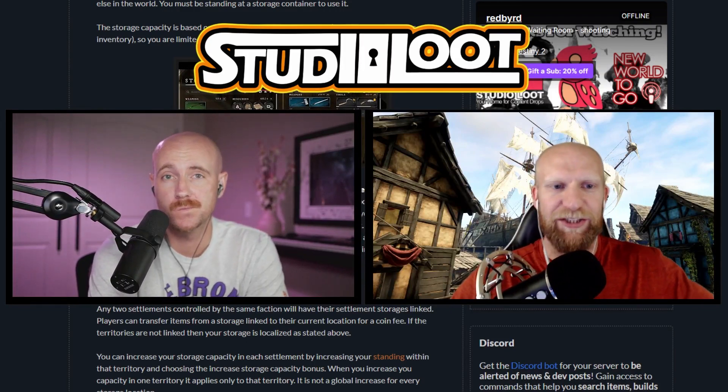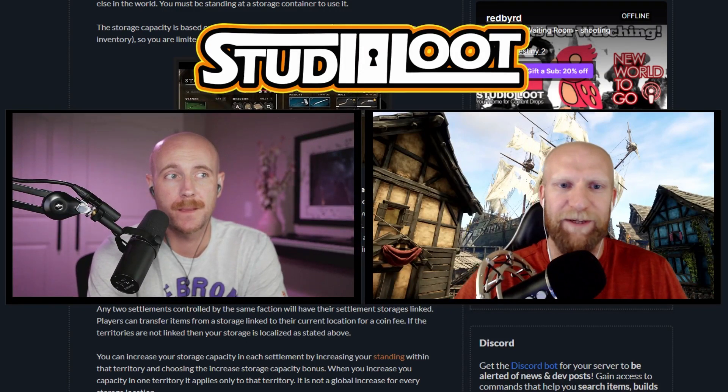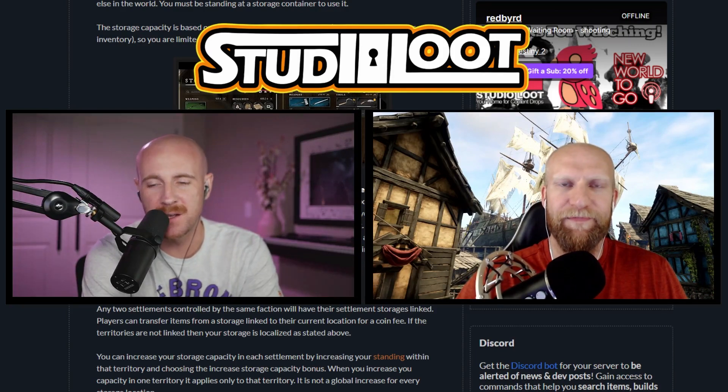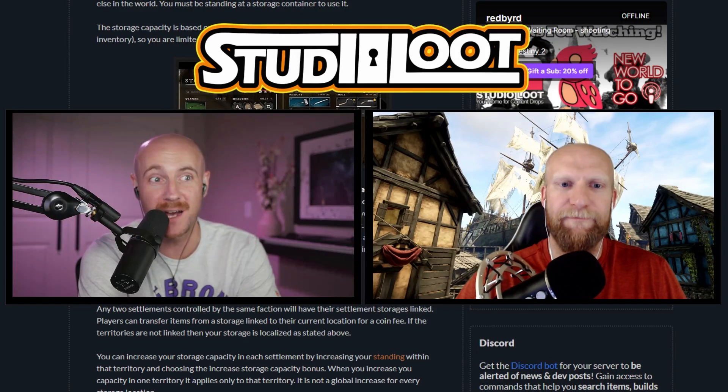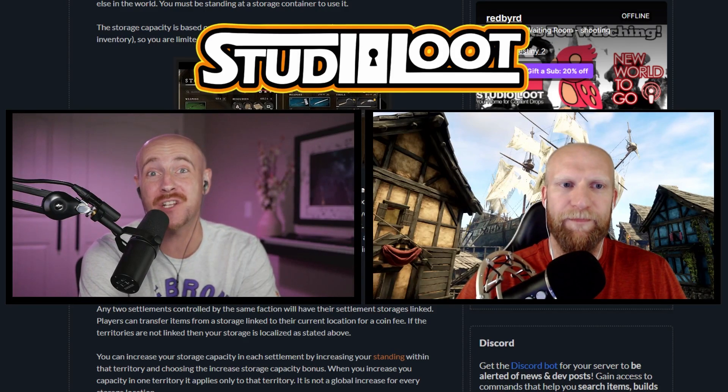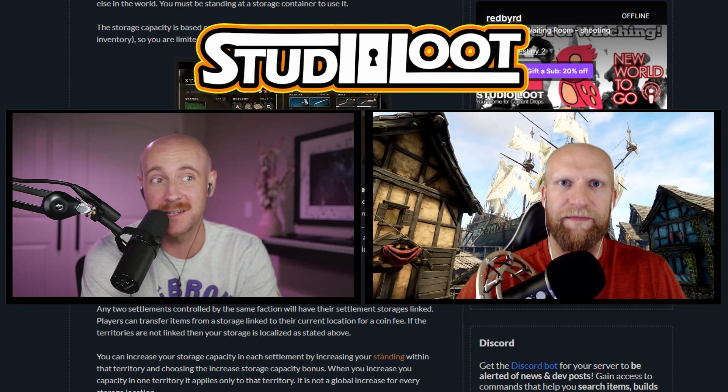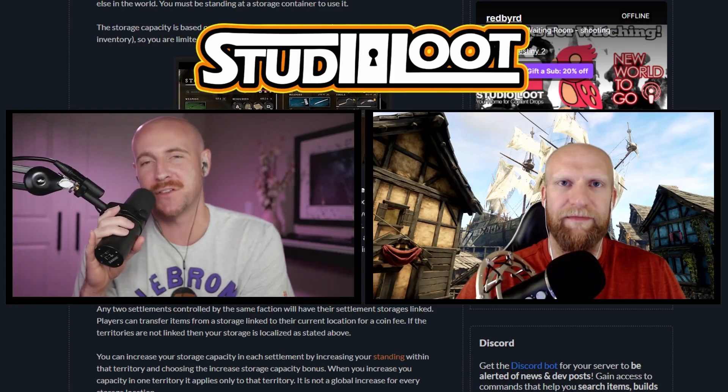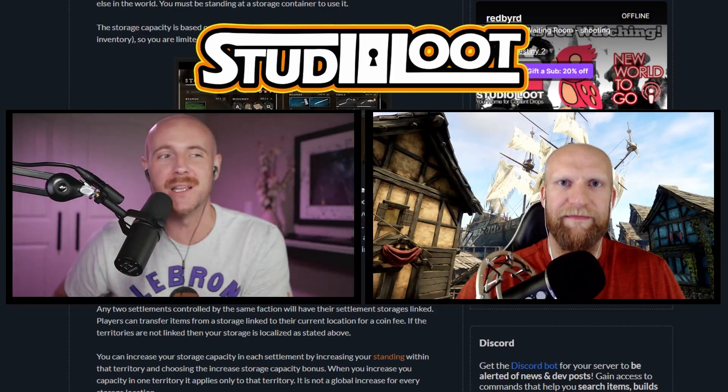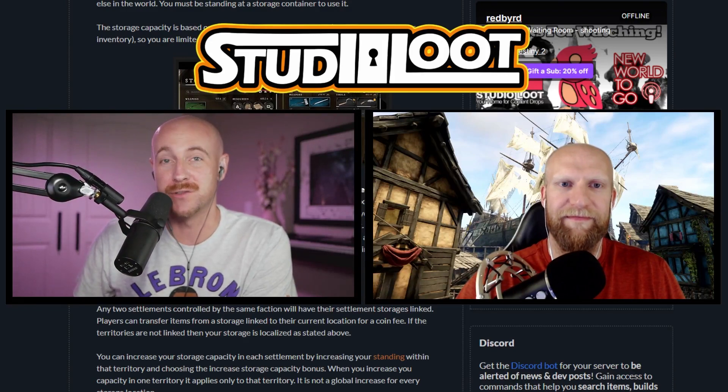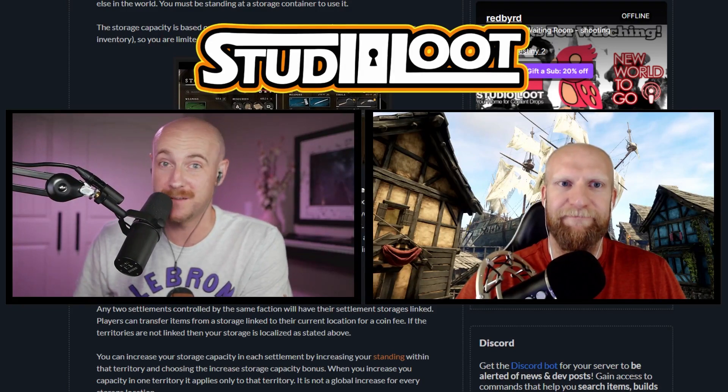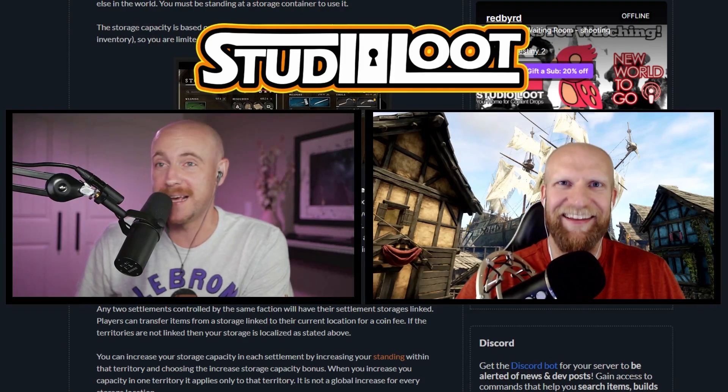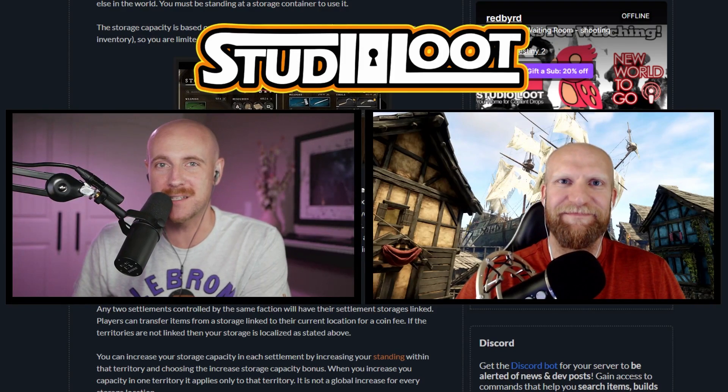Most times in these MMOs your banks are somewhat tied together, but now you get a new bank in each settlement. You can technically have a lot of space if you have your storage filled up in every settlement, but managing those is going to be cumbersome unless your faction owns every territory, which we hope doesn't happen just for the sake of New World.